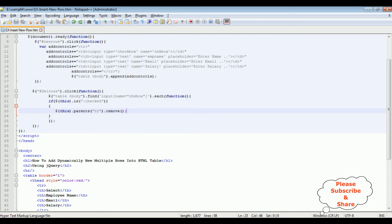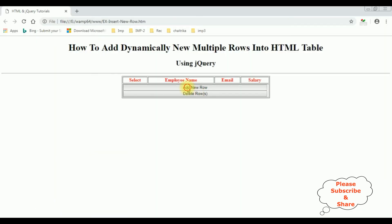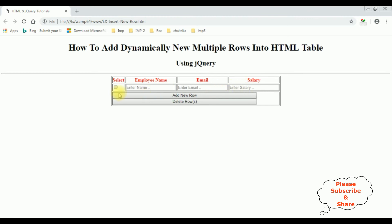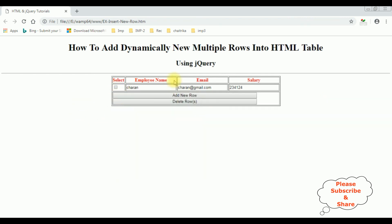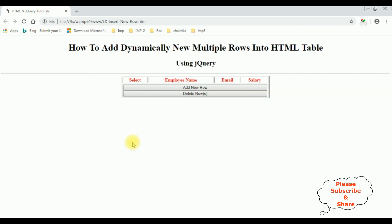Let's check the final output on the browser. I'm adding a new row — see here we got a new row with a selected checkbox. Let's add another new row and enter some details: Charan, Charan at gmail dot com, salary is something. Now I want to delete the first row and the last row — one and three. Delete rows — see it's gone. I want to delete this row also. Delete row. That's it! We are deleting the rows from the table dynamically using jQuery.